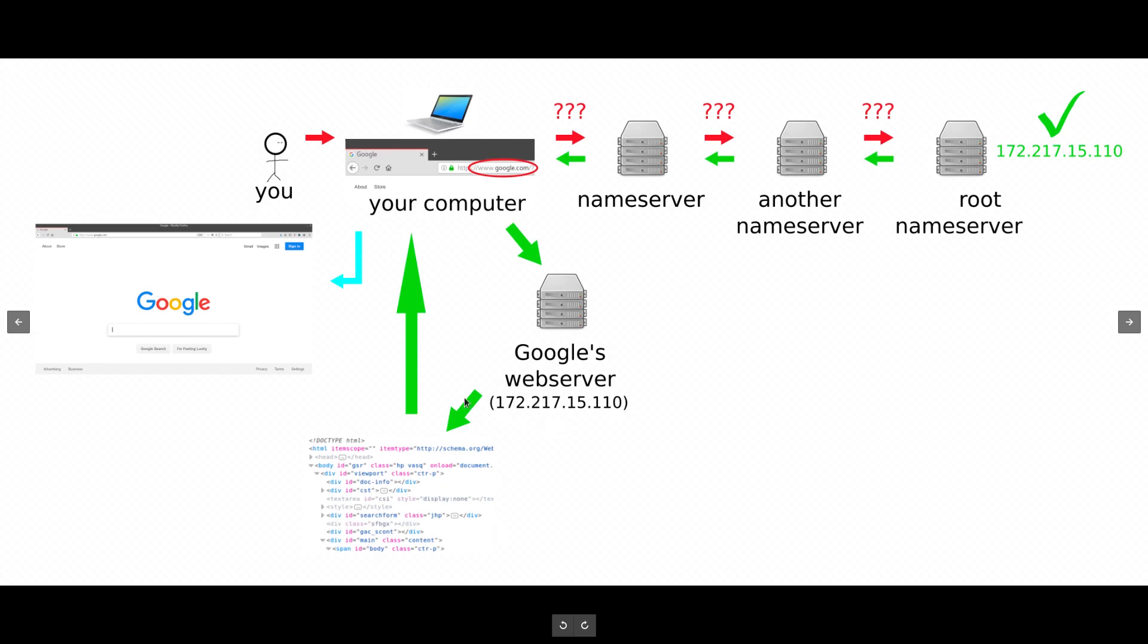They spit that out, the HTML code, and that gets sent back to your computer. And now, at long last, your computer can display a beautiful web page that is google.com.